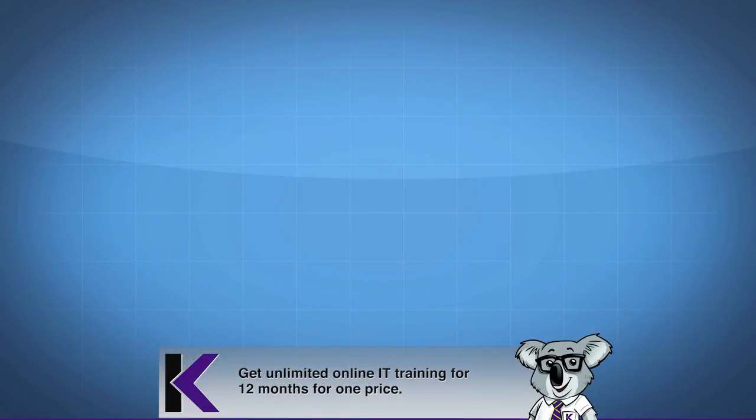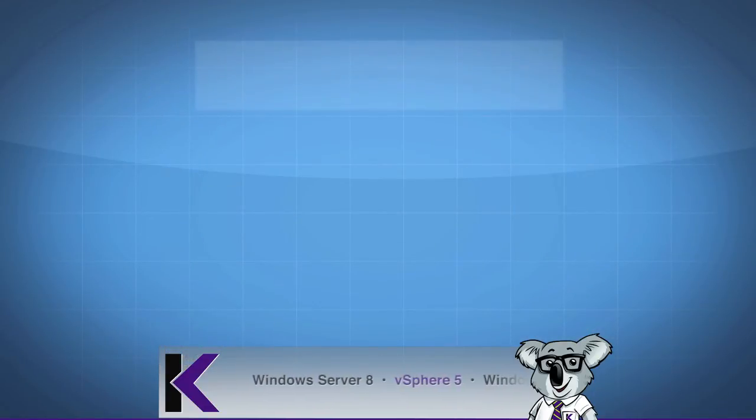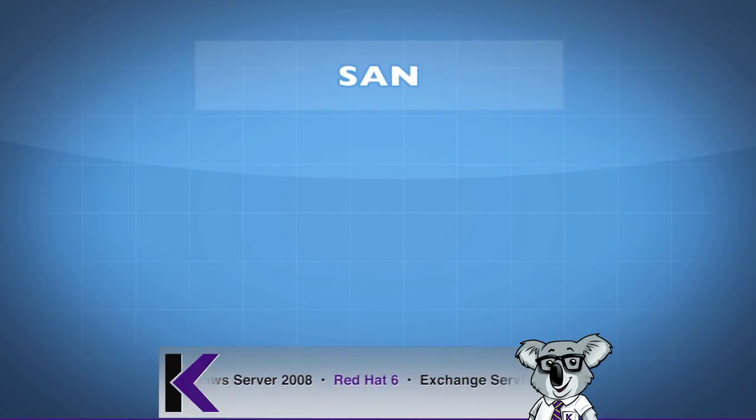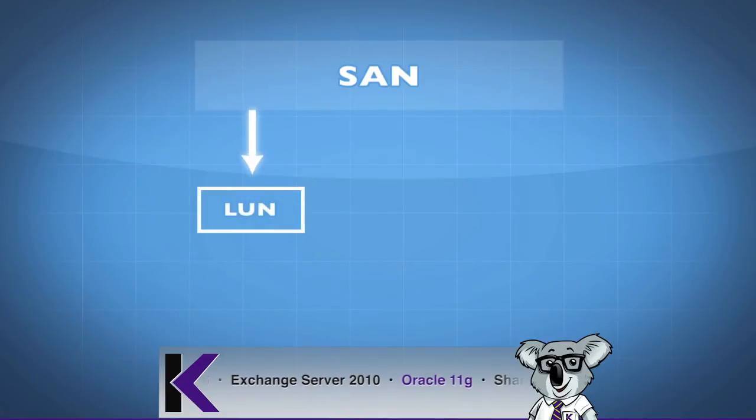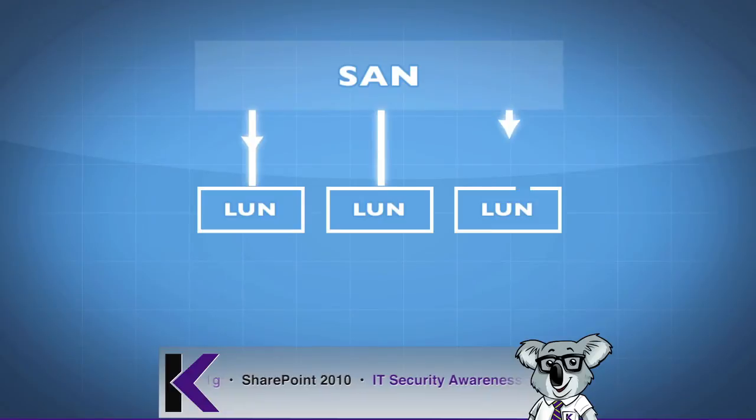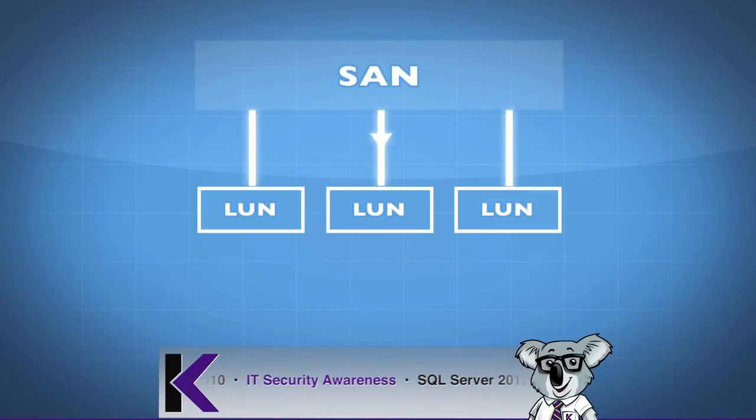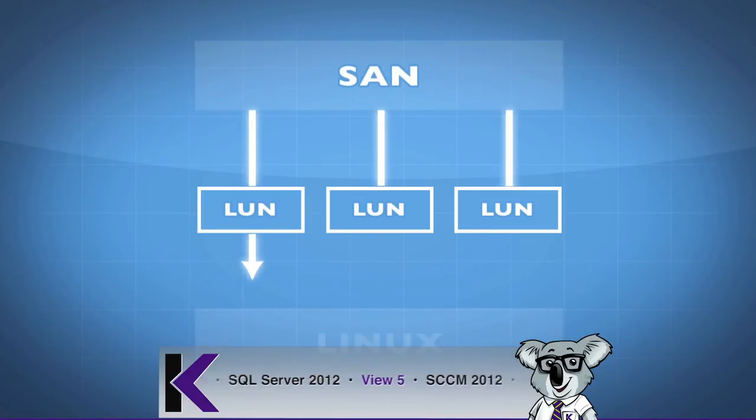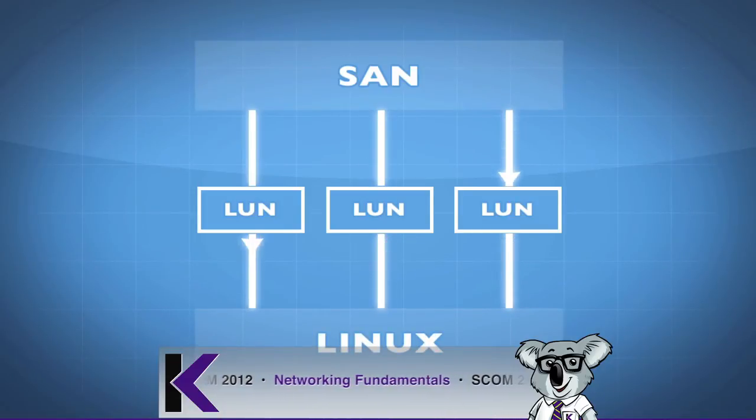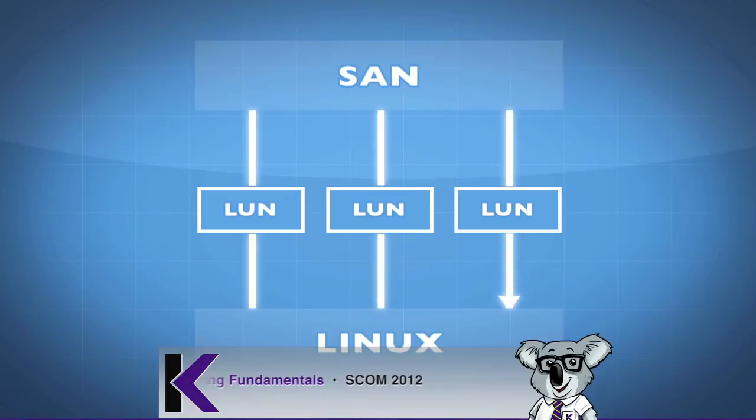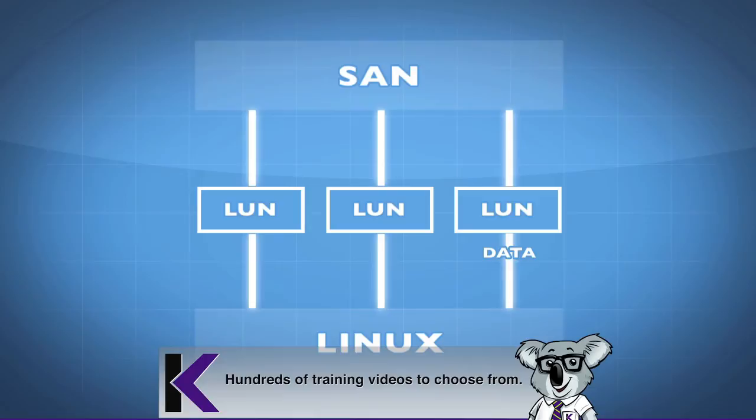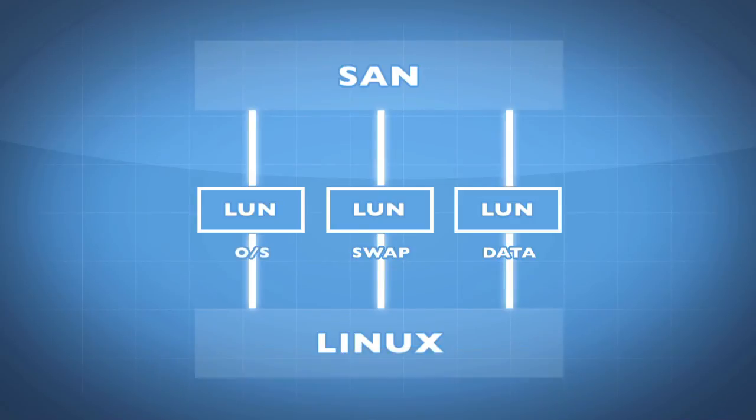Inside of a SAN device, this is a storage area network. I have LUNs and these LUNs are presented to the same Linux box. In this Linux box, I can designate that this LUN is going to be used for the purposes of data, this LUN for swap space, and this LUN for operating system and applications.